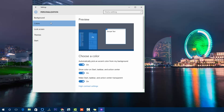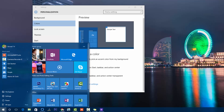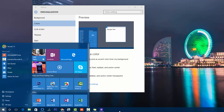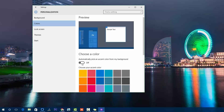Now going to Colors. Here we have the option to automatically pick an accent color from your background. You can see the background is a bluish color, and the Start screen as well as the taskbar has been selected as blue color — that's how automatic accent color picking works.